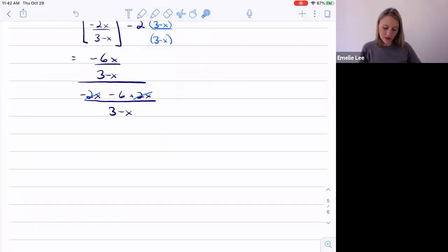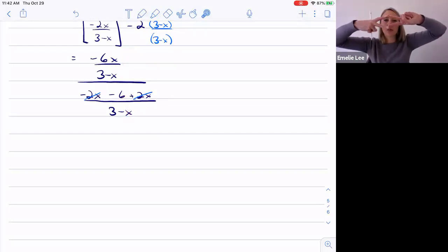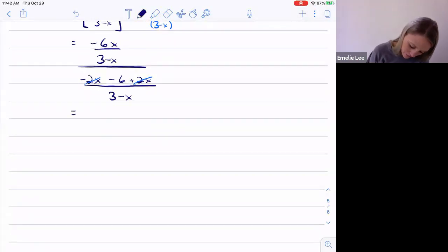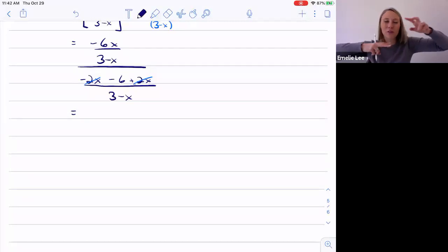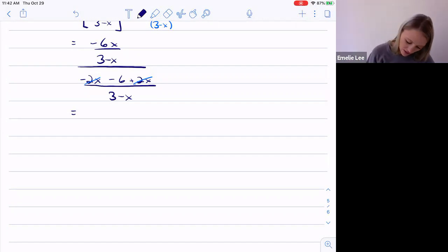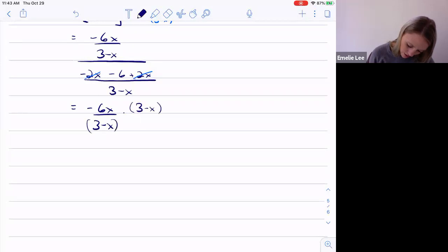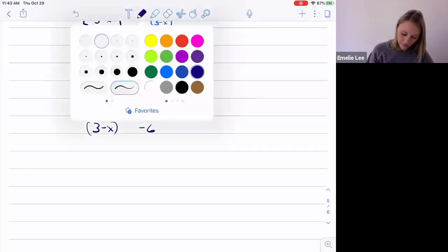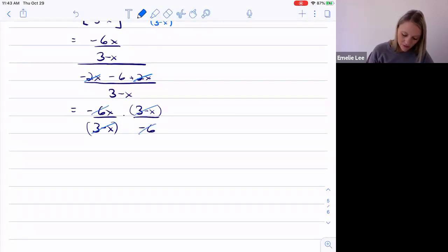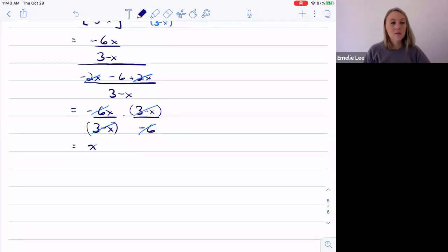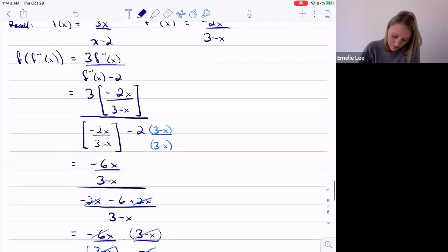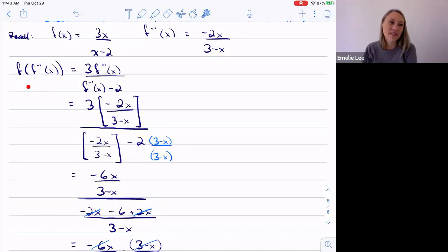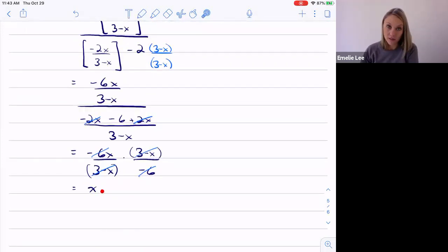We have a fraction over a fraction, so we flip and multiply. Negative 6x over (3 minus x) times (3 minus x) over negative 6 — the (3 minus x) terms cancel and negative 6 over negative 6 cancels, leaving x. So f composed with f inverse equals x.